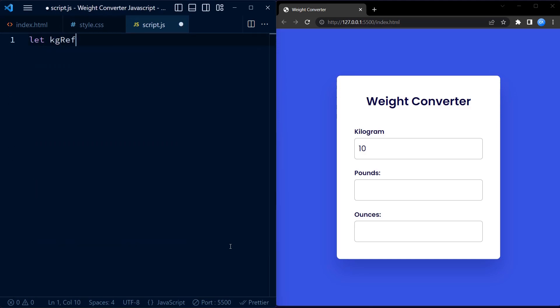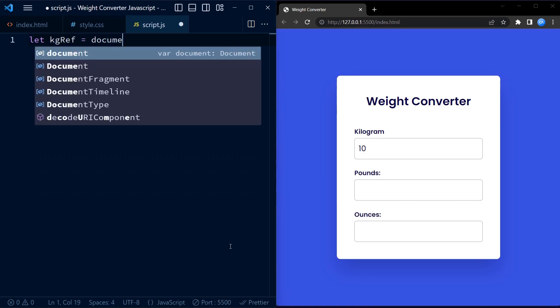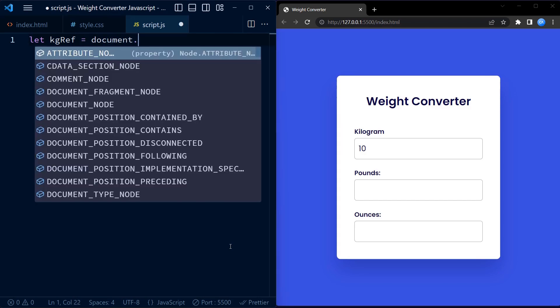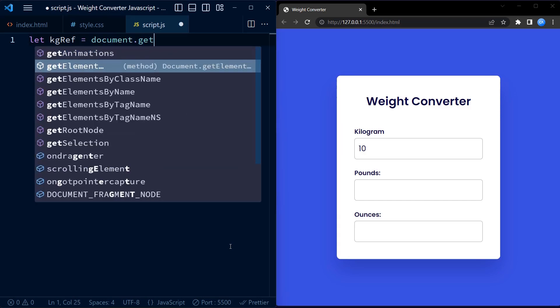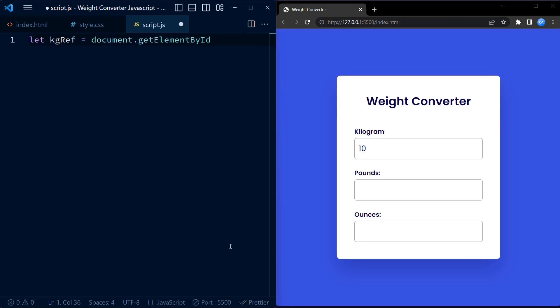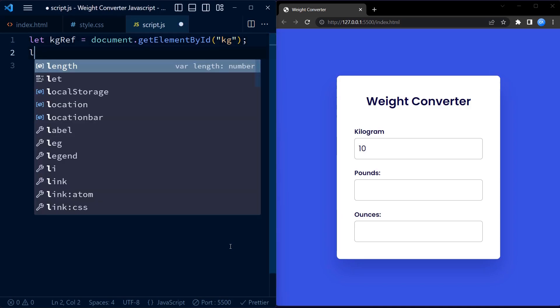First, we have three variables: kgRef, lbRef, and ozRef. These variables are used to store references to specific HTML elements using the getElementById function.